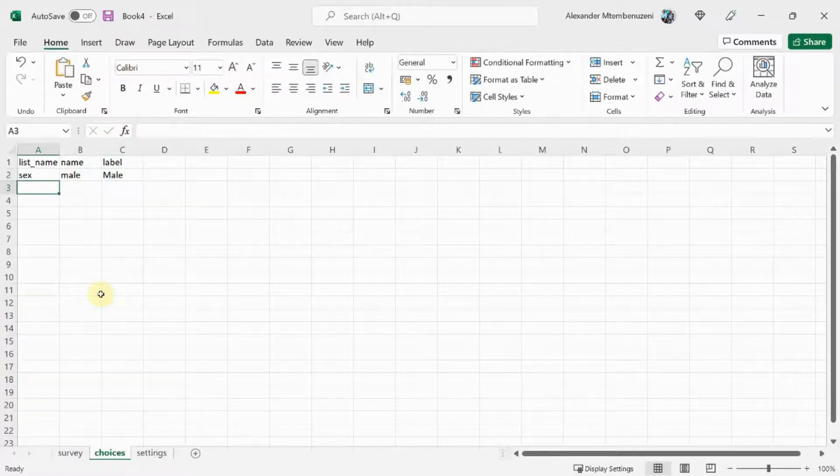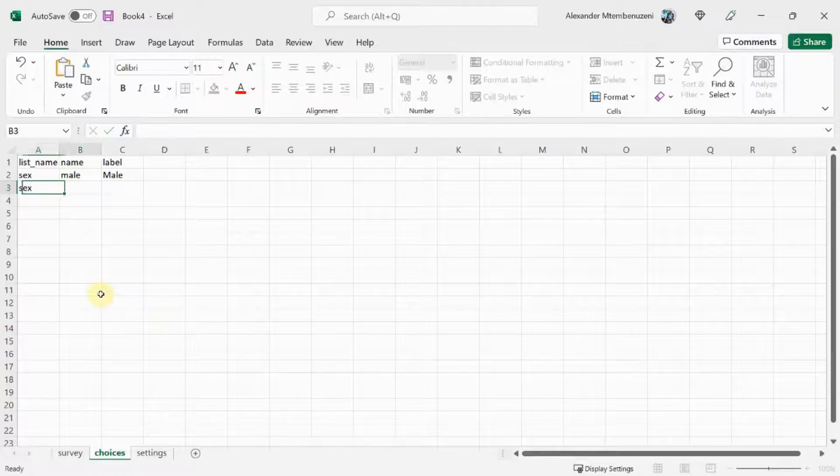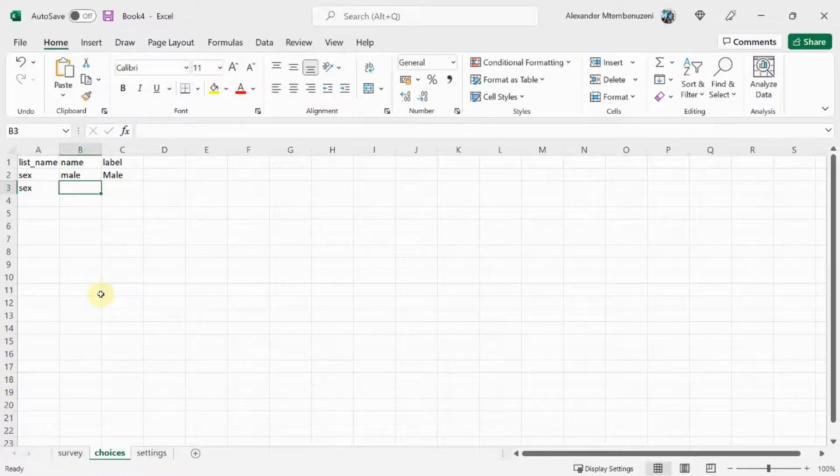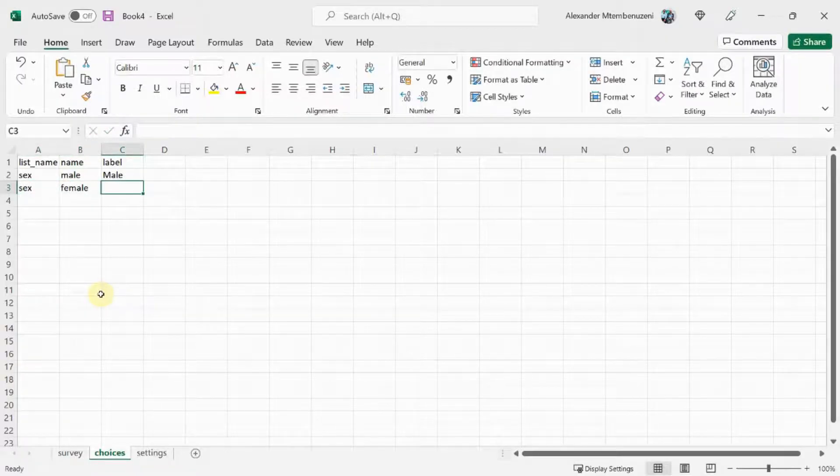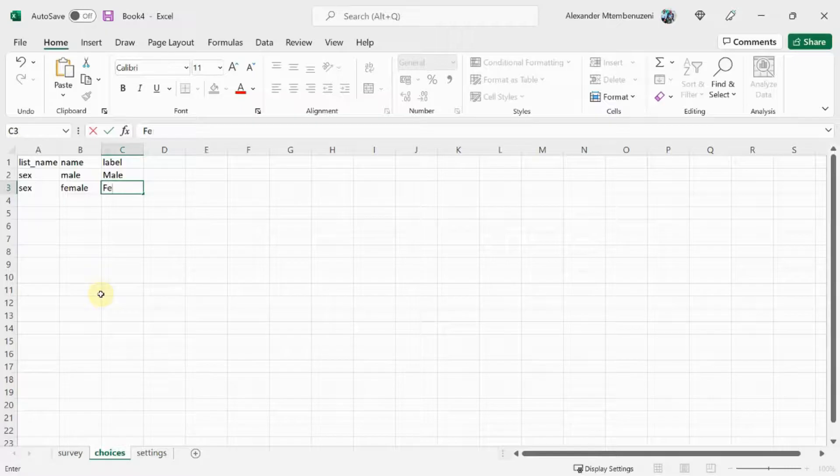Next, we will type the very same list name, sex. The name of the second option is female and the label will also be female.